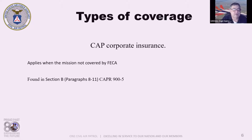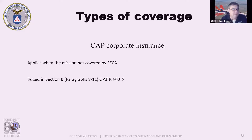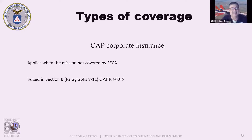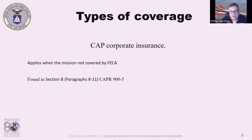This liability coverage also applies to member-owned or member-furnished aircraft. We only have so many aircraft, and if we have six pilots but only three craft, probably every one of those pilots has their own craft. We actually have a session dedicated to what to do when you bring your own sUAS to a mission. The specifics including coverage, benefits, and how to file a claim under the CAP corporate insurance are found in CAPR 900-5, Section B, paragraphs 8 to 11.